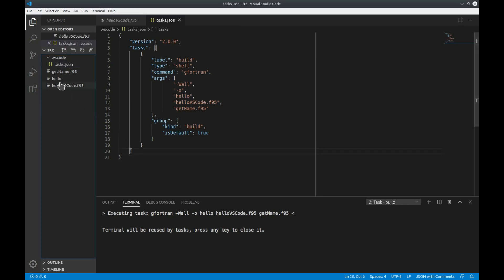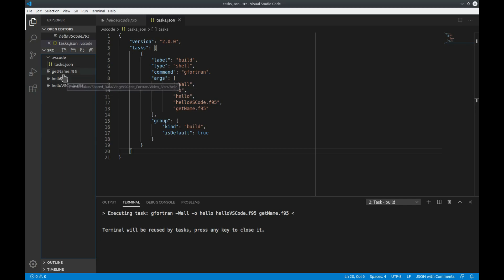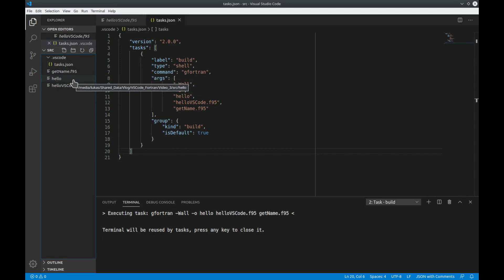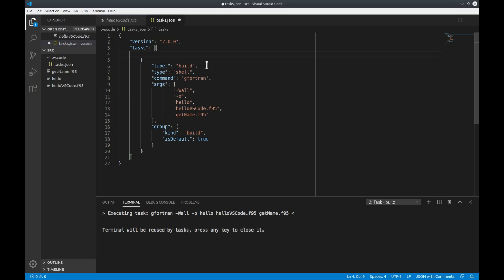So what if we do not want the executable to be compiled here in our main directory. What we would have to do is we would have to create a build directory and then compile the executable into the build directory directly. We can also automate this with the tasks using the so-called compound tasks in Visual Studio Code. Let's try this out.